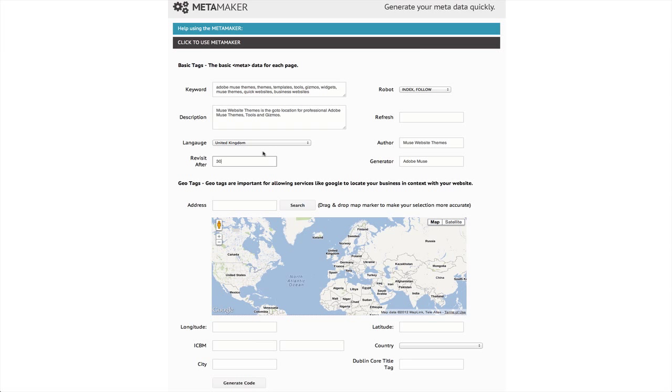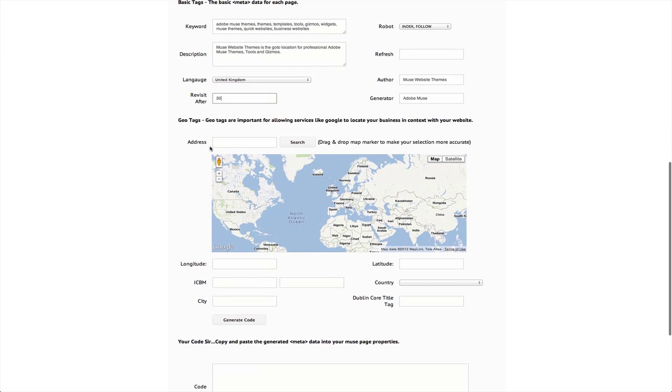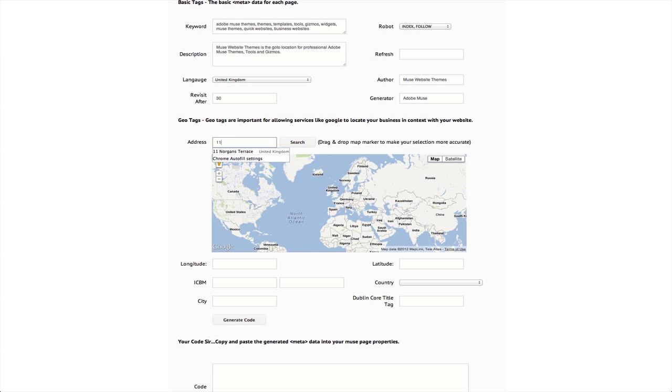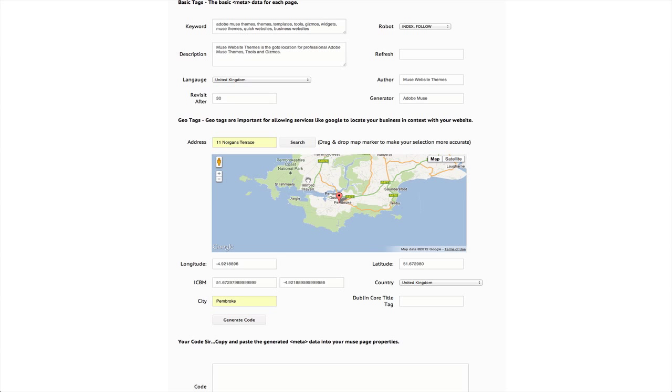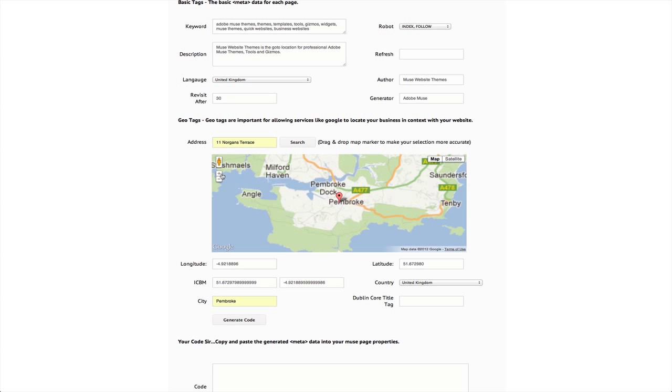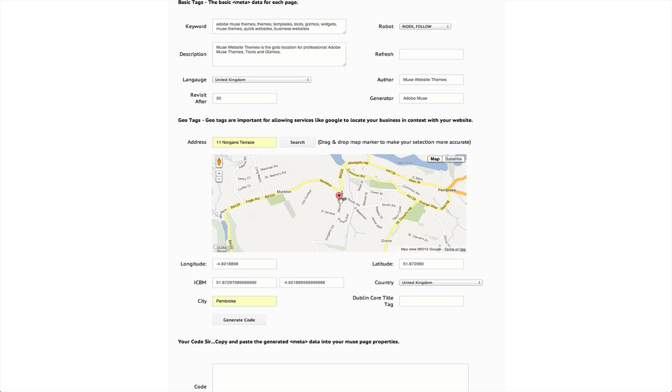And then the other thing that we've done, we wanted to put geotags in for those of you that want to create location based data. So I'm just going to put in an address here and I click the search and it locates me. And if I want to be more accurate than that, I can zoom in and I can move that around and it will update all of my geotags.